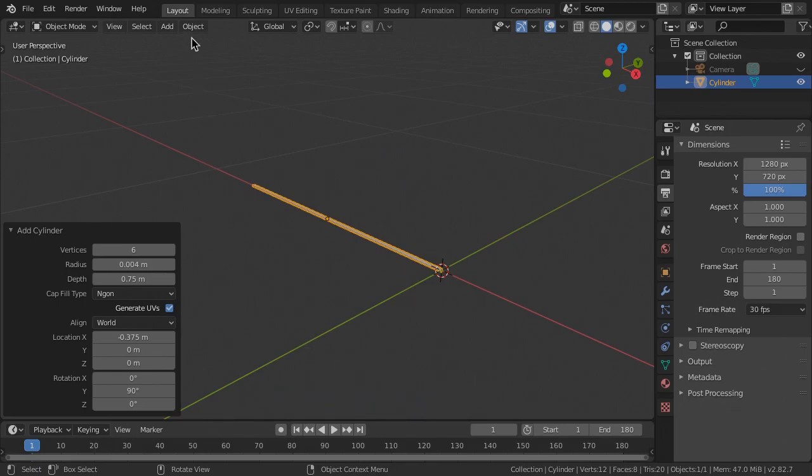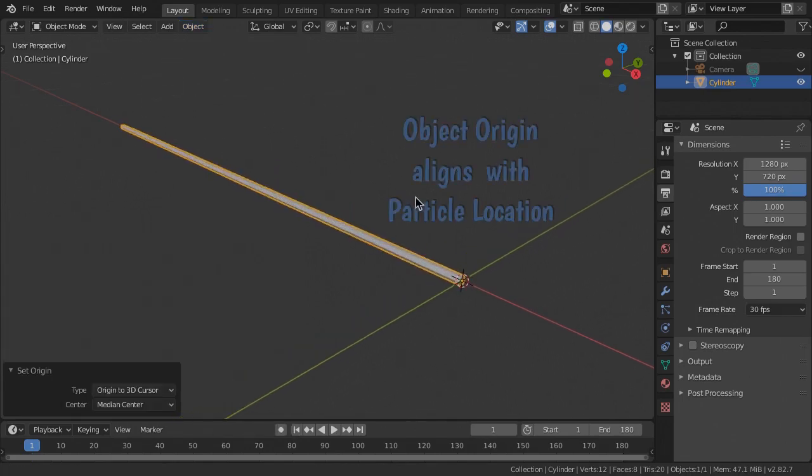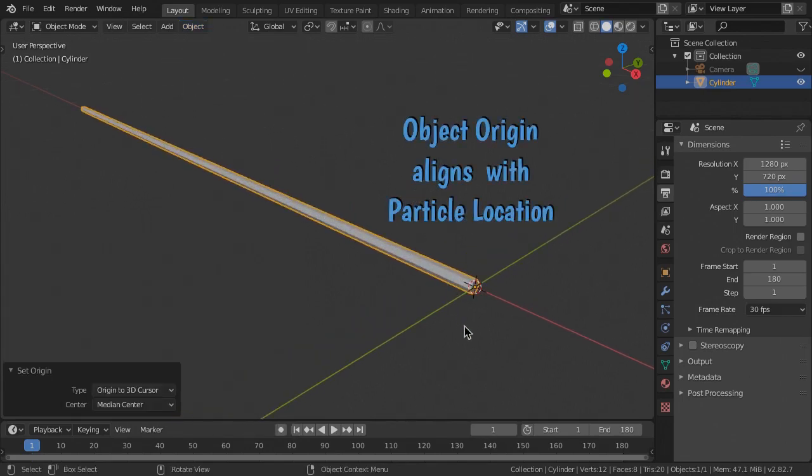From the object menu, choose Set Origin, Origin to 3D Cursor. It's important that the arrow origin is positioned at the front end of the arrow, as this functions in collision detection with the ground.